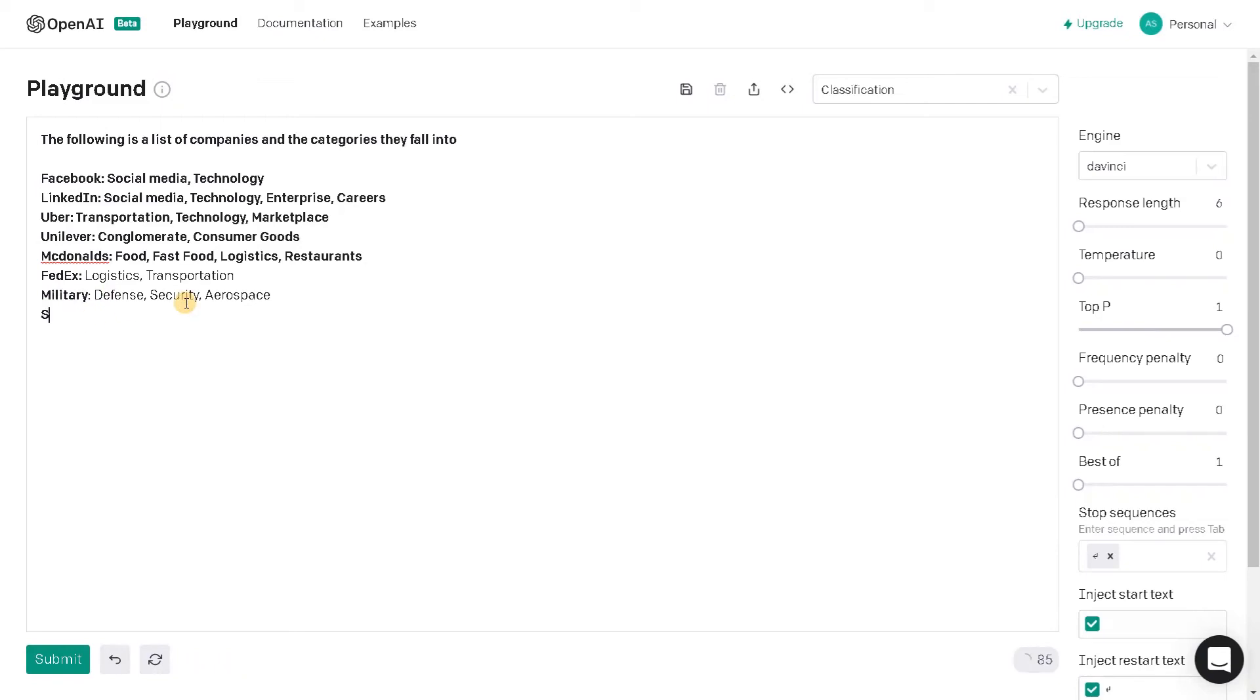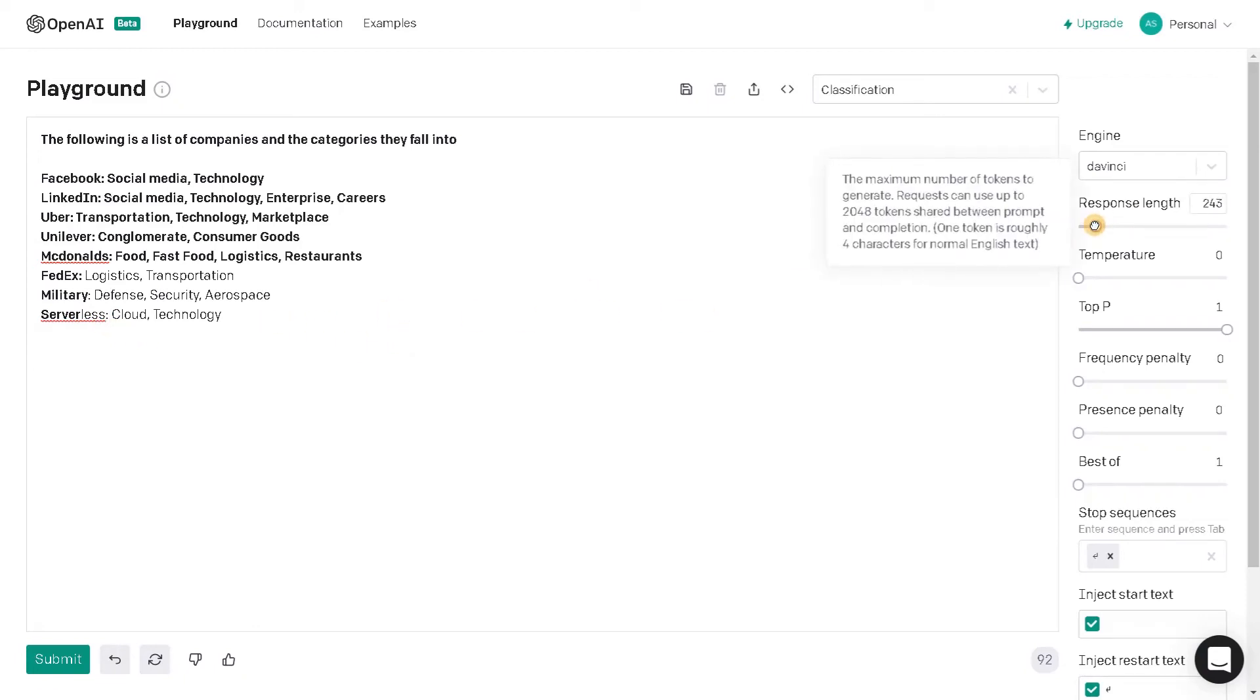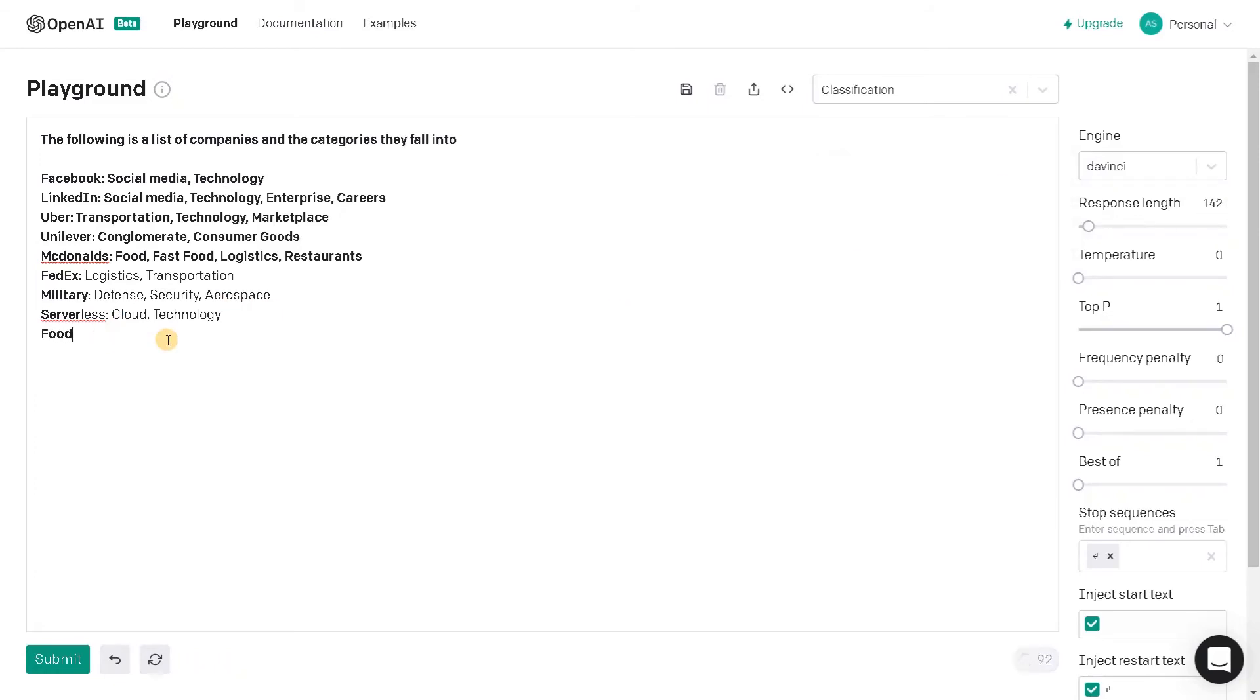Let's say server. Cloud technology. It's automatically mentioned it as serverless. So I didn't do that. Maybe I have to change something. Let's increase the response length and say food.